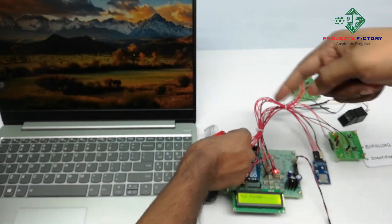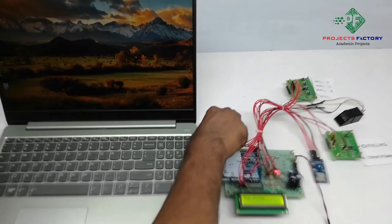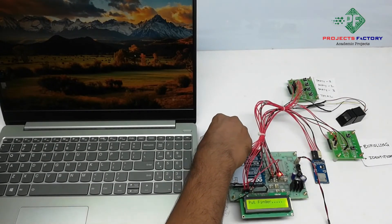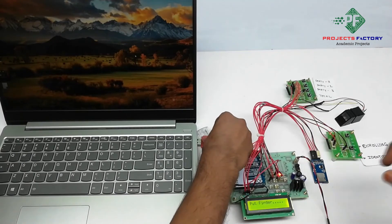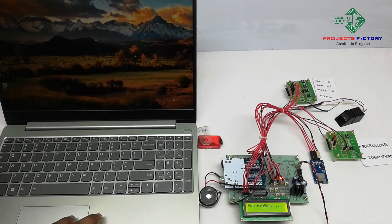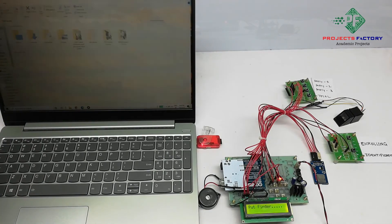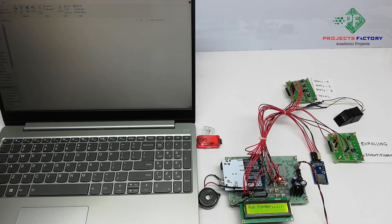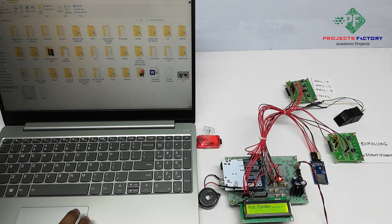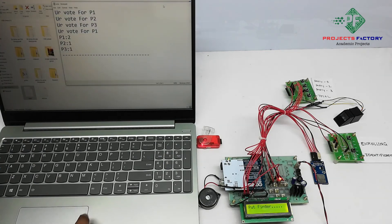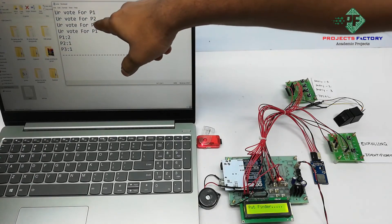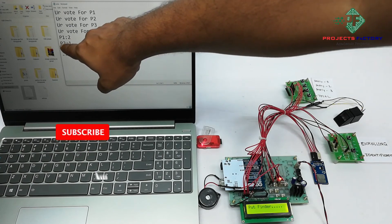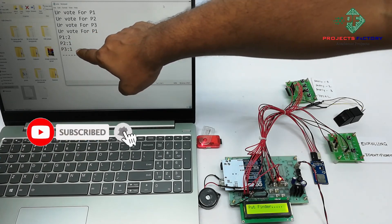And come to the laptop. Now we have to open the file. Total votes of parties: party 1, 2 votes; party 2, 1 vote; party 3, 1 vote.